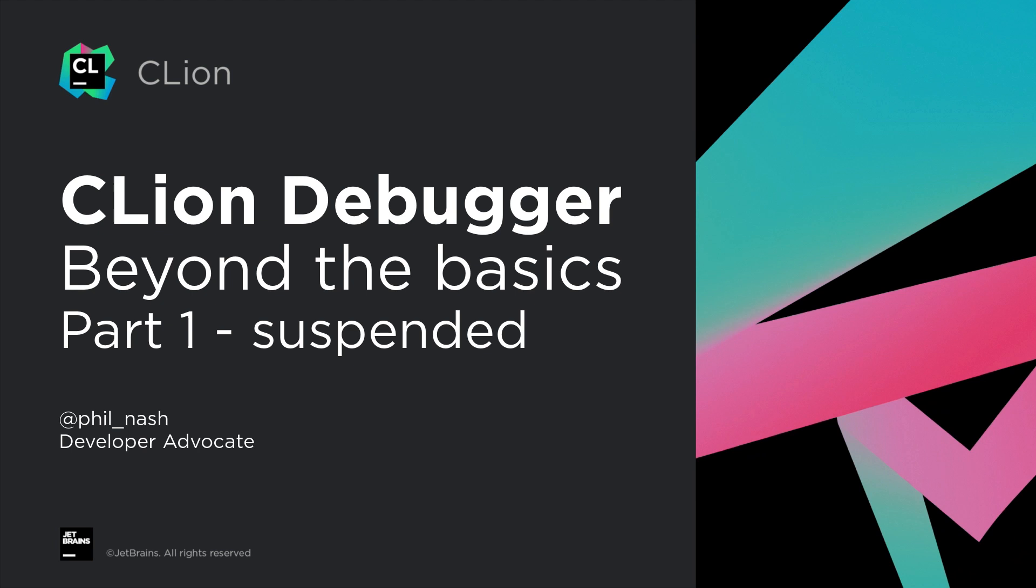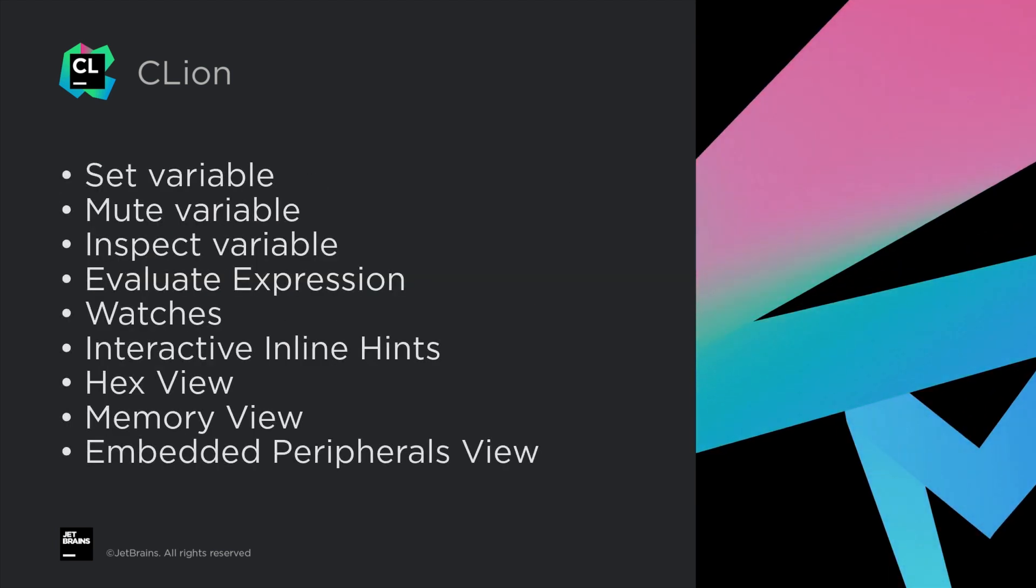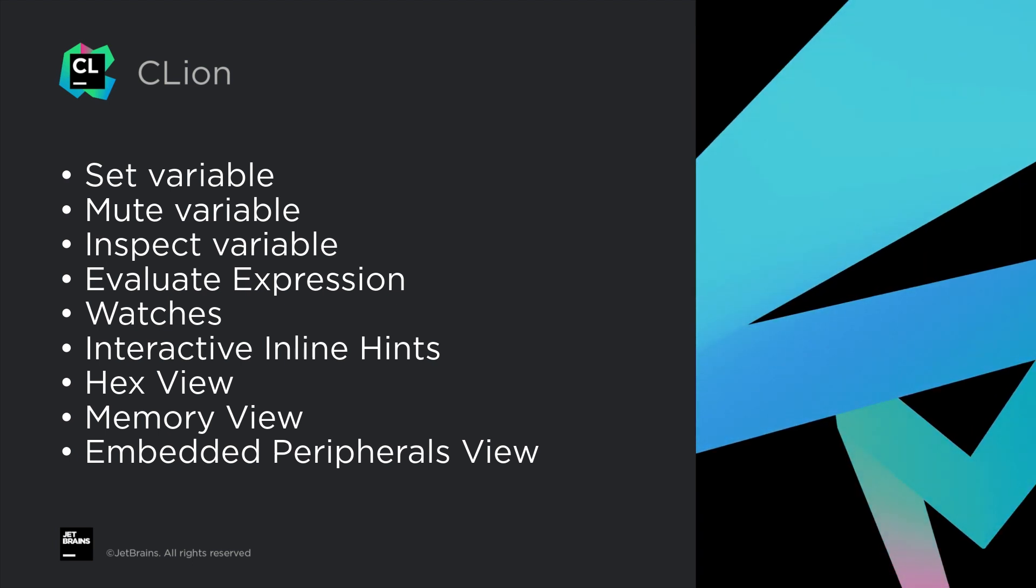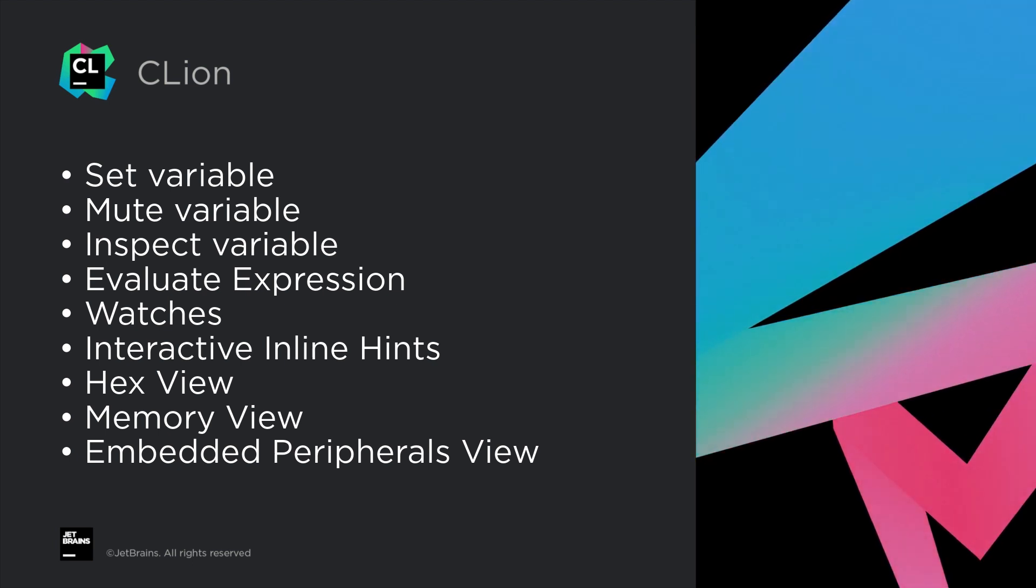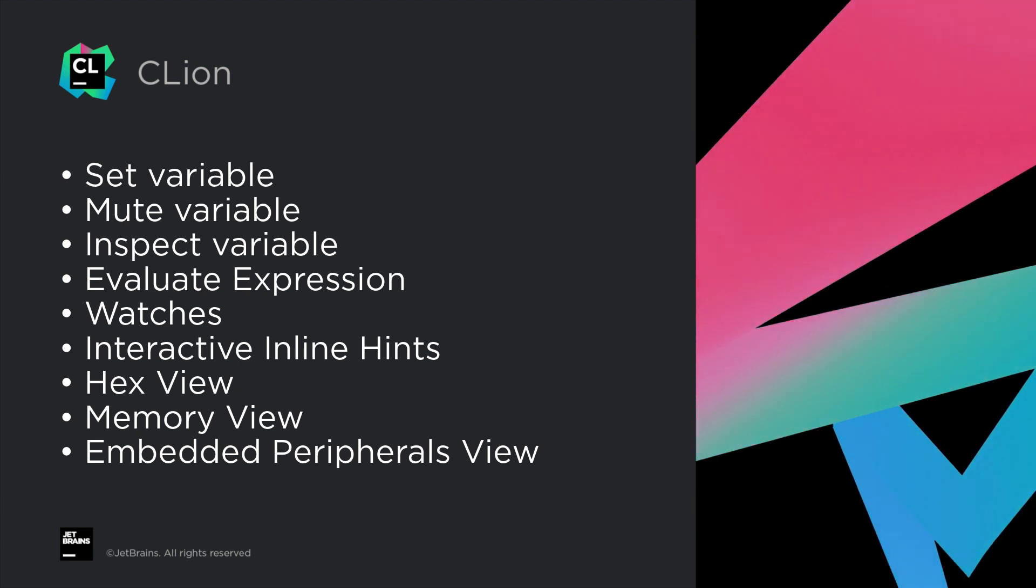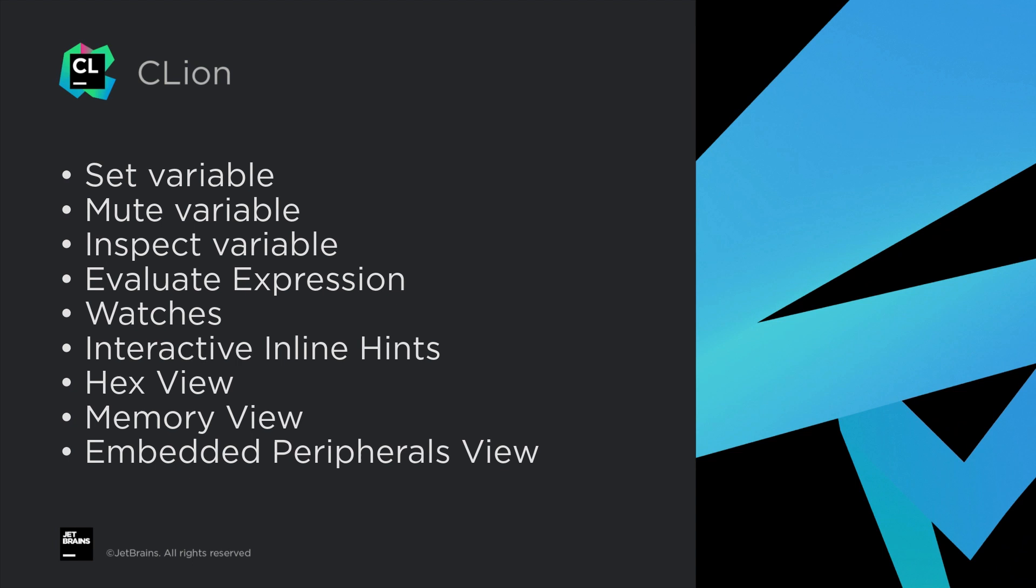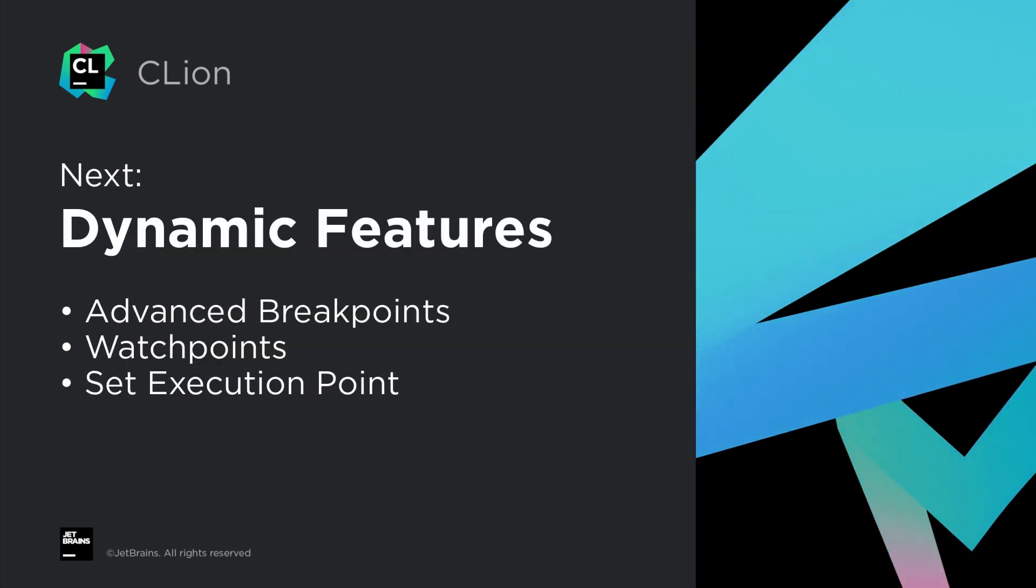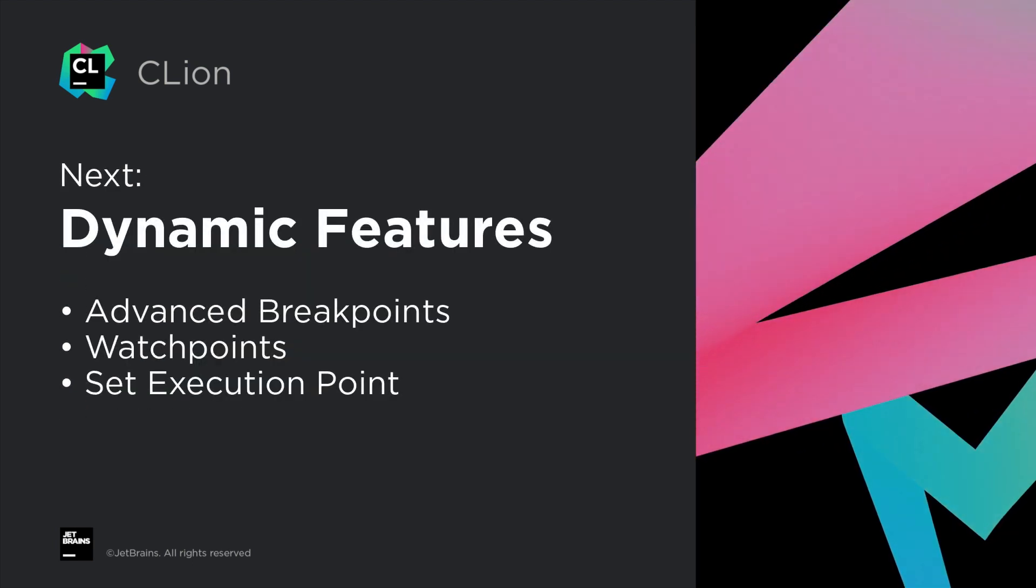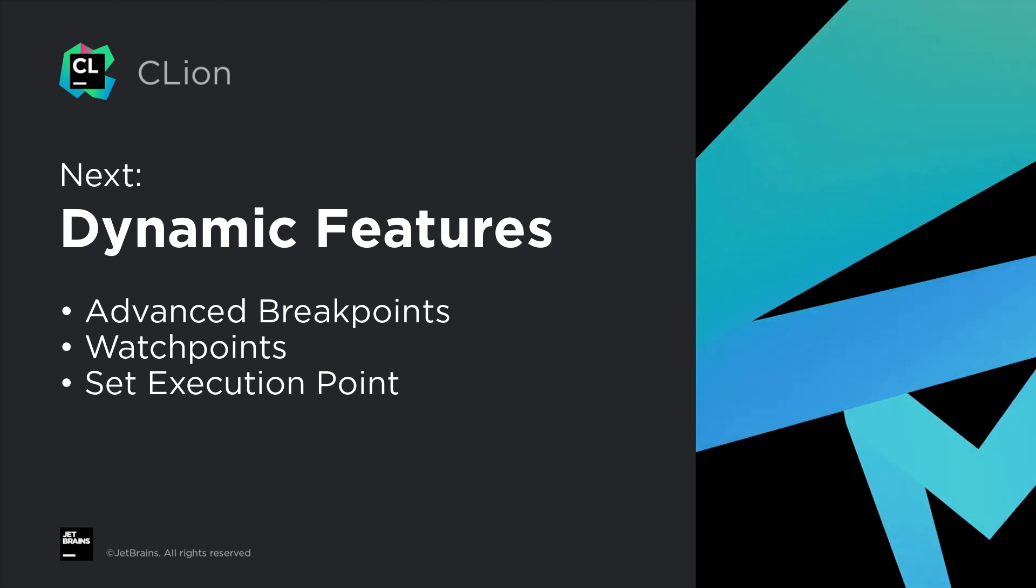So that's a look at what you can do with CLion's Debugger while suspended. We looked at setting variables, muting and inspecting them, evaluating expressions, adding watches, interactive inline hints, hex and memory views, and the peripherals view for embedded devices. In the next video, we're going to take a look at the more dynamic features, breakpoints, watchpoints, and setting the execution pointer.